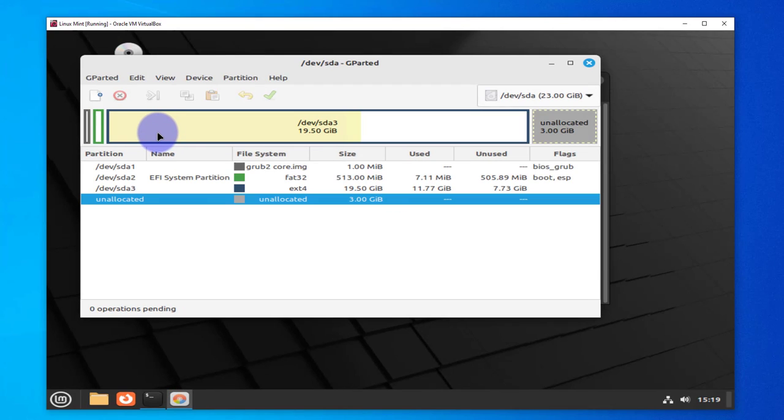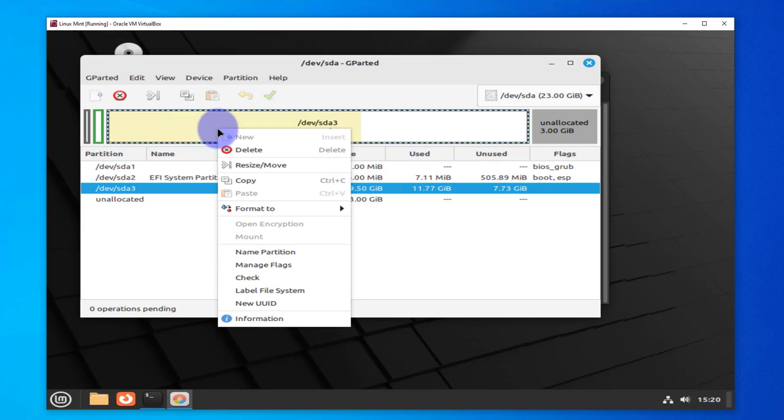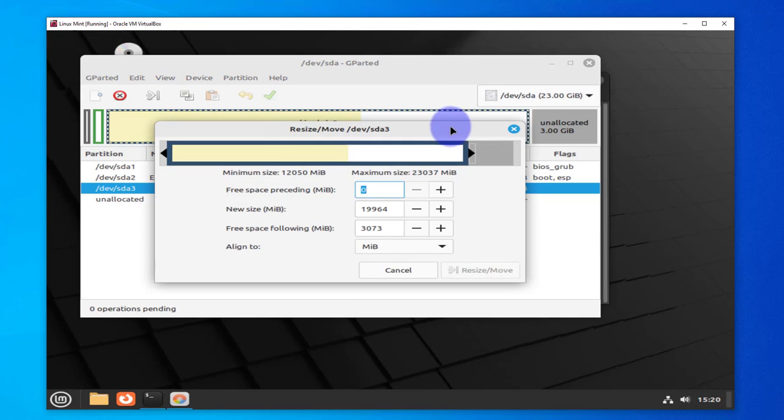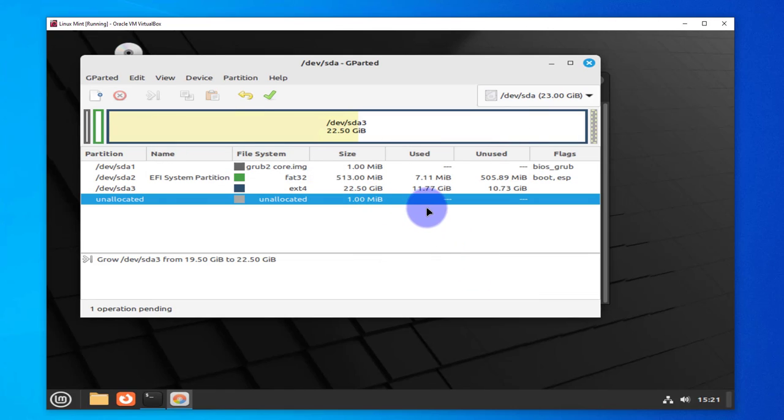As you can see here, this is unallocated. At this point what we need to do is select the current disk, right-click on it and do Resize/Move. Now we have an option to drag this to the right to the unused space. We'll click Resize/Move. As you can see, we have the entire disk space being used now.